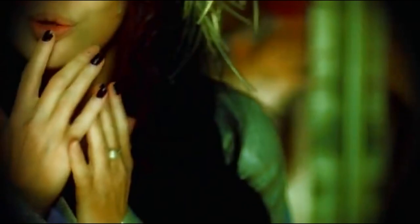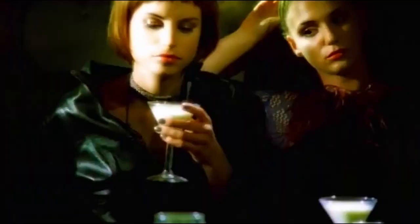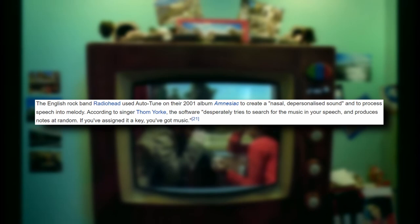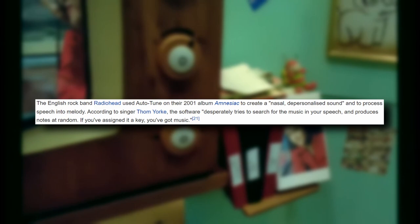After Cher's Believe was released, there were relatively few artists who were taking advantage of Auto-Tune for quite a while. There was the odd album here and there, like Radiohead's 2001 Amnesiac. Their goal was to create a nasally depersonalized sound, and the lead singer was quoted as saying, the software desperately tries to search for the music in your speech and produces notes at random. If you've assigned it a key, you've got music. Not exactly a ringing endorsement. However, during the early 2000s, Auto-Tune was fairly low key. It wasn't until later that it exploded into the musical mainstream and caused many controversies.